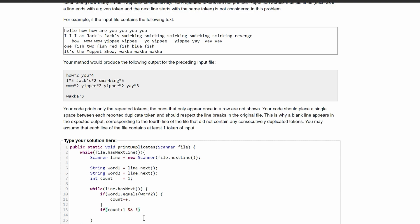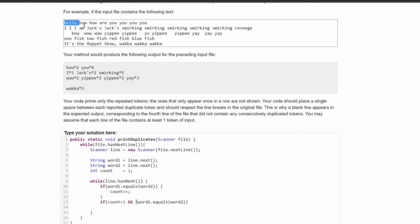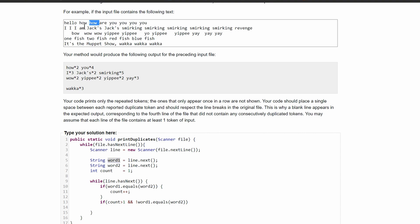If count is greater than one and word1 does not equal word2, we are going to print this out. We'll do a System.out.print, and in our print we're going to have word1 — the reason being that after we compare two different words, word1 still holds the previous matching word. Then we're going to print a star and then add count, followed by a space, because we want to print a space before the next duplicate pair.